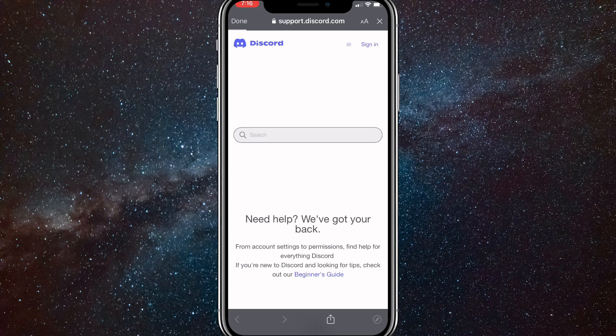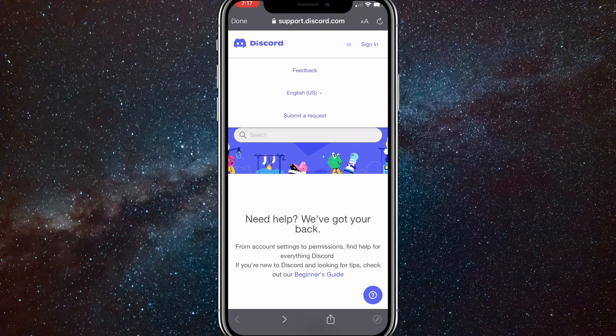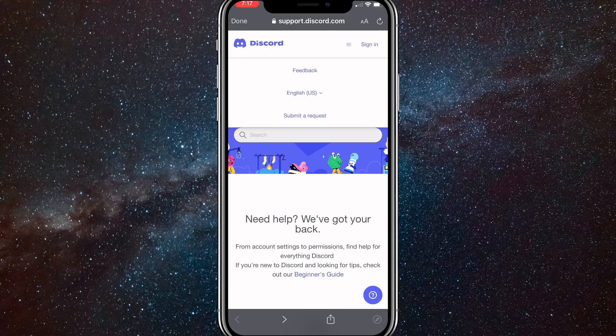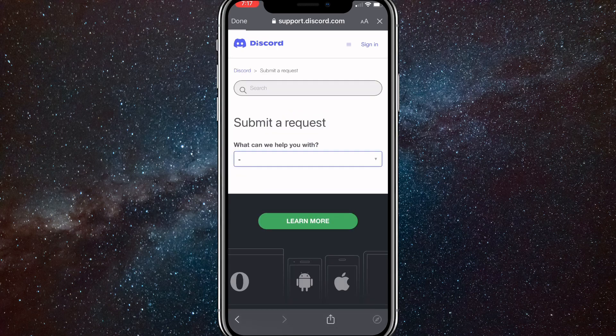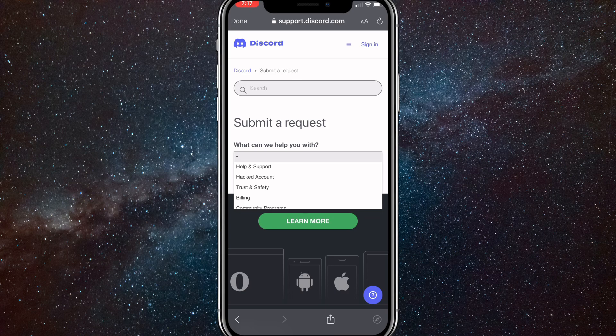Once you click on that, it will bring you to this page and you're going to want to click on the three bars right next to the sign in button. Then click on submit a request. Once you click on submit a request, click on this drop down bar right here and choose trust and safety.